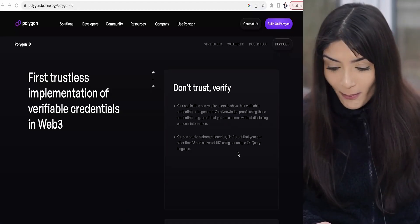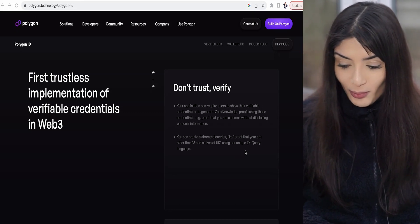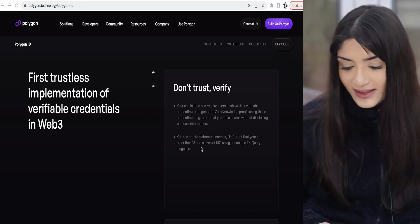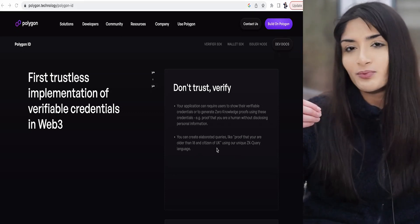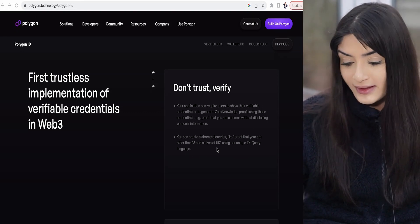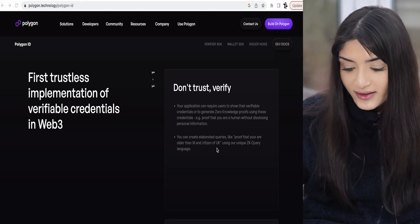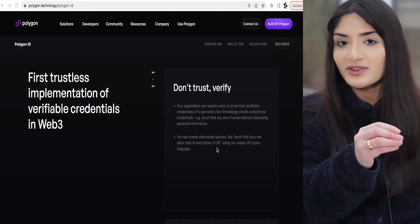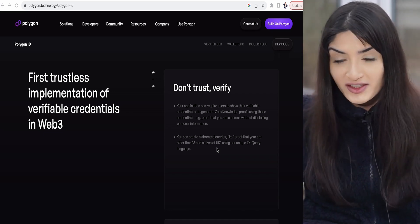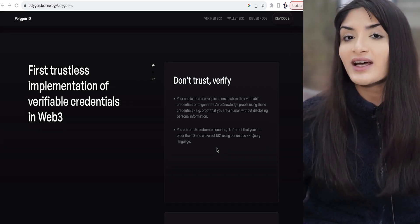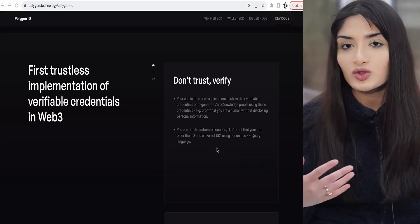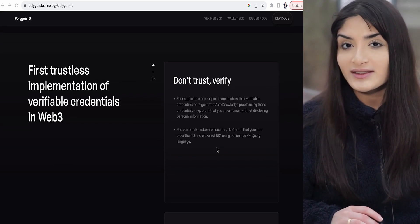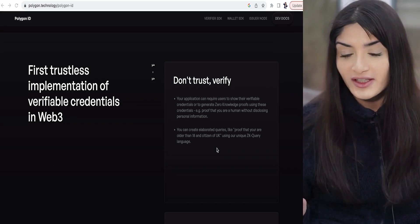It can get long. Polygon ID means that you can basically upload your proof that you are maybe older than 18, or whatever credential is required. Polygon ID actually fixes this problem where you don't need to provide KYCs to every different exchange — though that depends on whether the exchange adopts Polygon ID and their zero-knowledge technology.